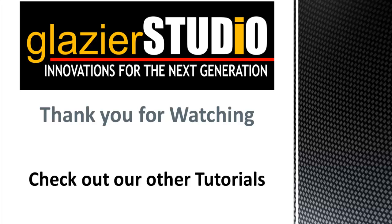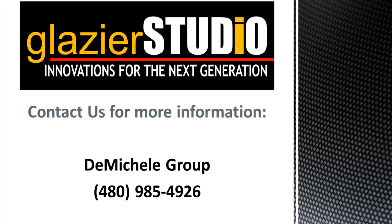Thank you for watching the Glacier Studio tutorials. For more information on our program, you can see some of our other tutorials on this website or contact the DeMichael group at 480-985-4926 for assistance.